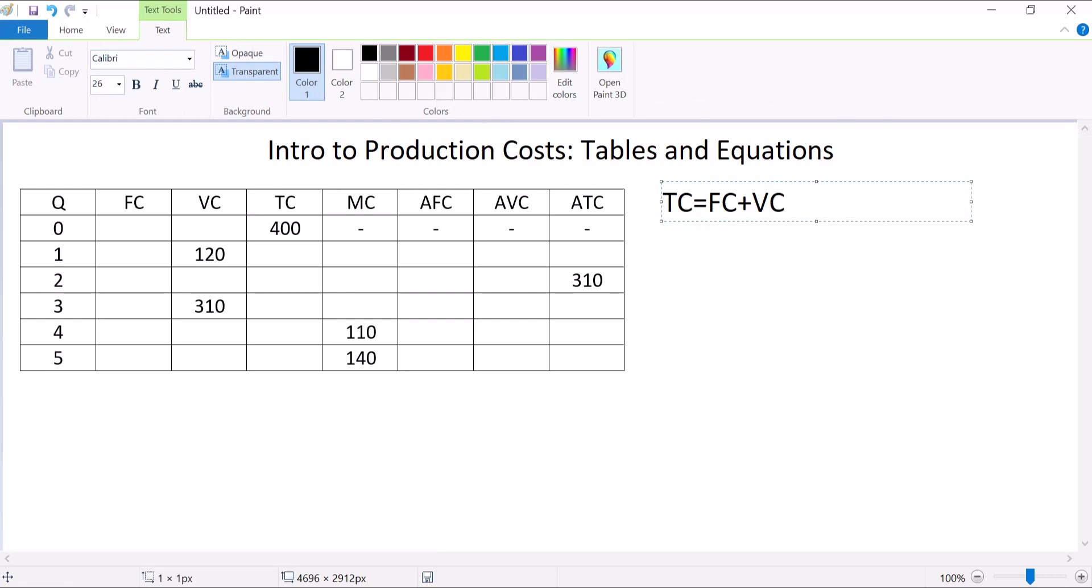Fixed costs never change. No matter what quantity we produce, fixed costs are unchanging. You can imagine being locked into a lease. You have to pay your rent every month, or there might be a certain fee to keep your business open, something that happens no matter how much stuff you actually produce. And there's a variable cost, which is based on the quantity you produce. It's zero if you do zero, and it's more if you do more.